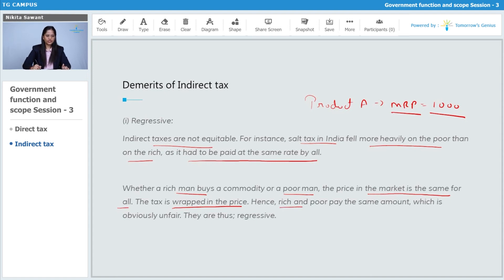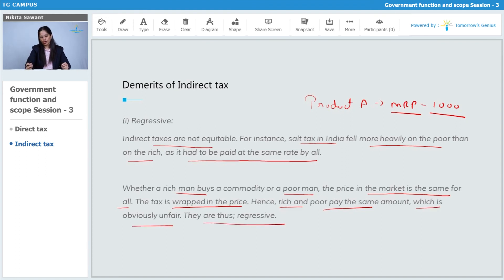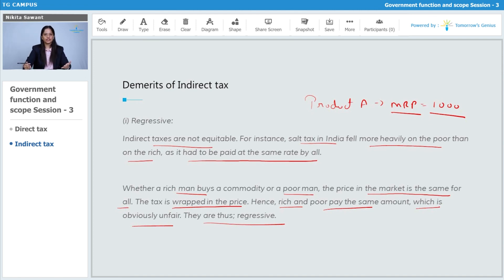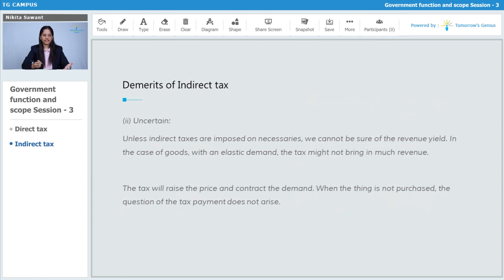Hence rich and poor pay the same amount of tax, which is obviously unfair. Thus indirect taxes are regressive in nature. They do not support the canon of equity, equitability, or fairness in the economy. So this is the first demerit of indirect tax — it is regressive.